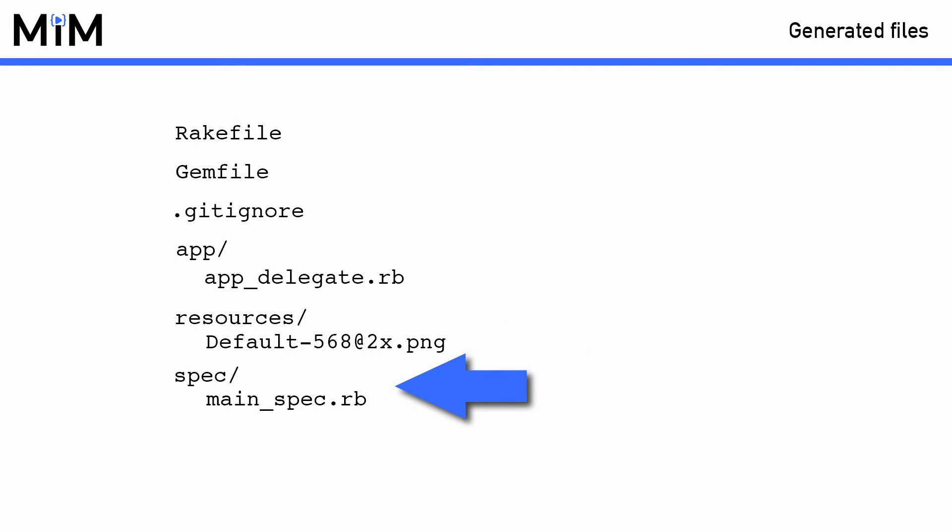RubyMotion comes with a built-in testing framework called MacBacon, which is based off Bacon, but is written to work with iOS. Bacon is a lightweight version of RSpec. I won't be covering testing in this course, but I do have existing episodes on testing and testing may be covered in depth during a future course. If you decide to use MacBacon, your specs are stored inside of the spec directory.